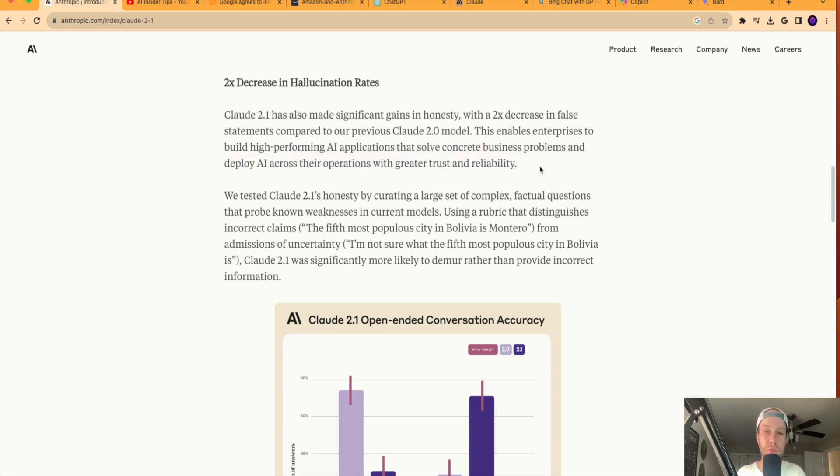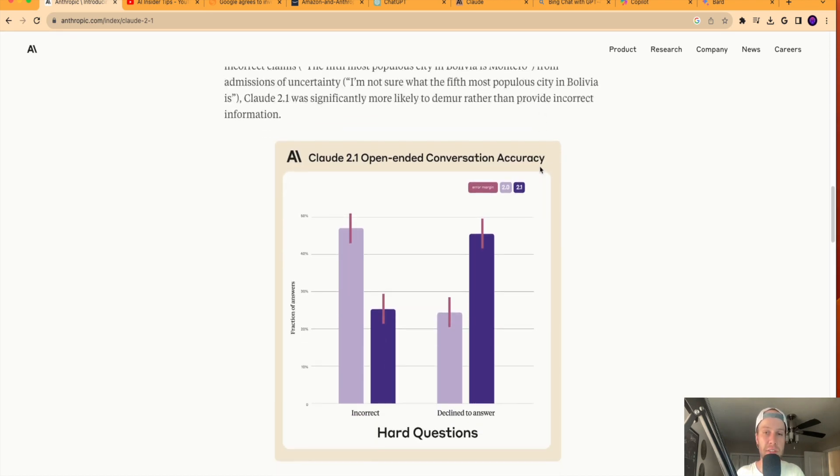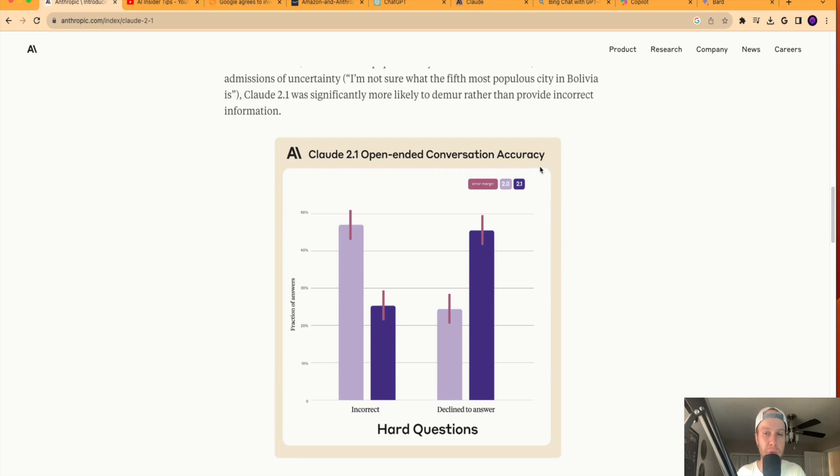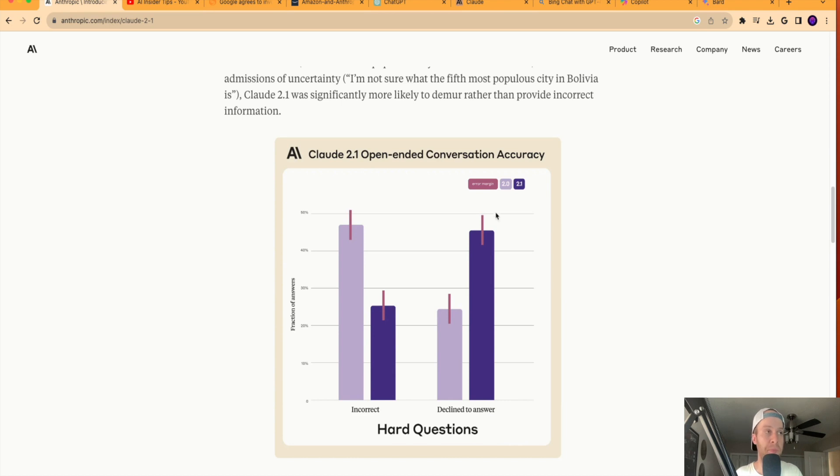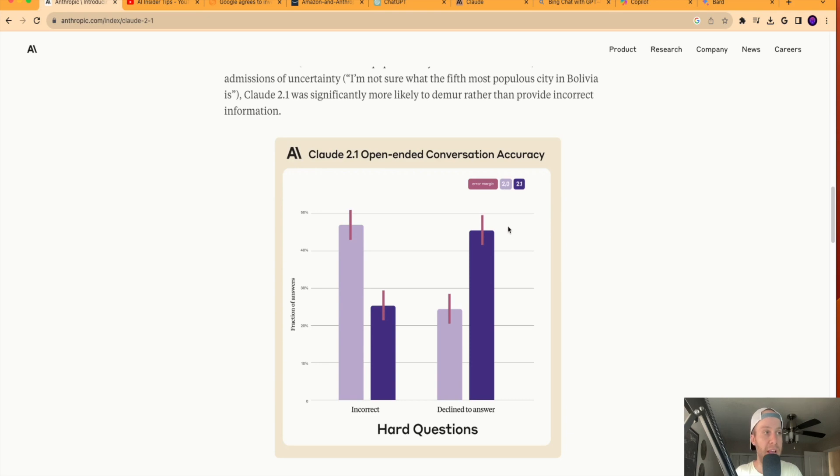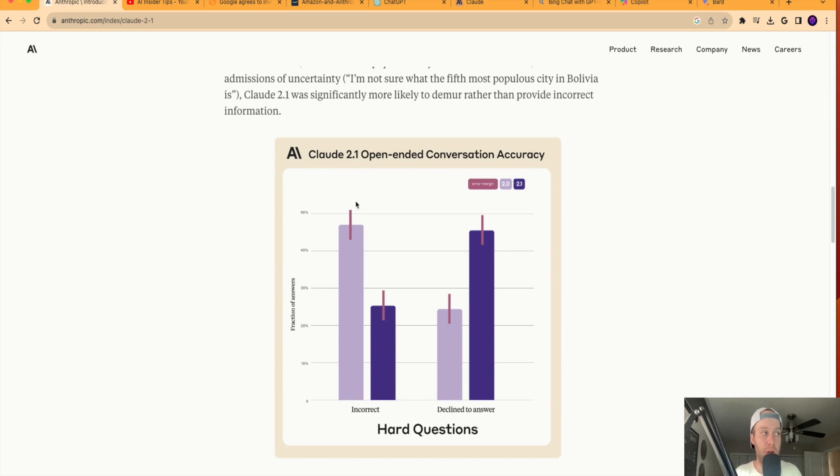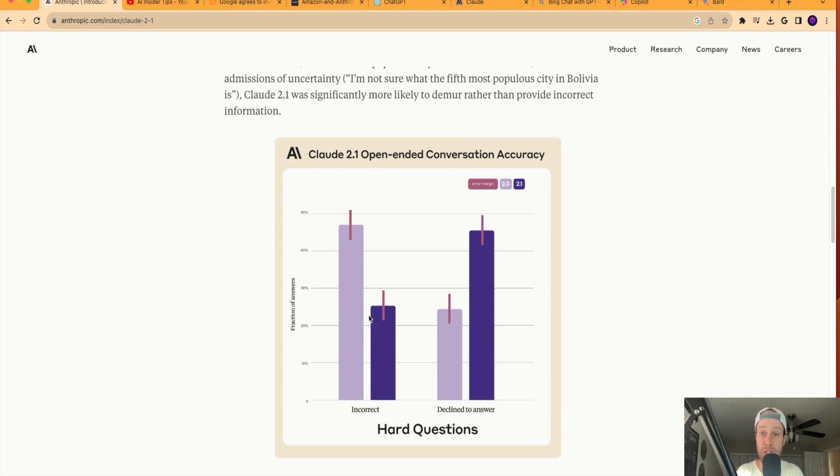So if you scroll down and look at this graph that Anthropic created, you'll see here on the left we have incorrect statements and then also decline to answer. So the dark purple being Claude 2.1, the light purple being Claude 2.0, and then this little pink line here being the error margin or margin of error. So with incorrect responses, you'll see Claude 2.0 has a lot higher incorrect responses than Claude 2.1. Now, what they're defining as incorrect, I'm not sure, but regardless, it seems to be promising.